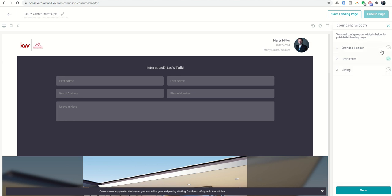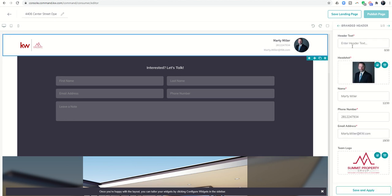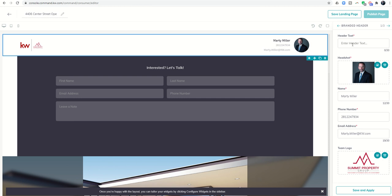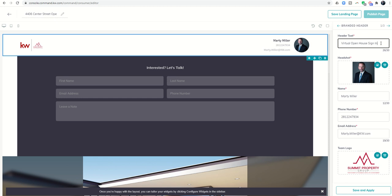Let's click on branded header and you can see it requires header text and there is no header text. So I can say welcome to 4406 Center Street. I could say virtual open house sign in, but you just have to be careful because you're limited to 30 characters.